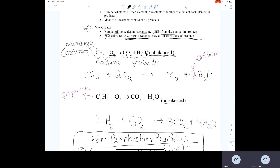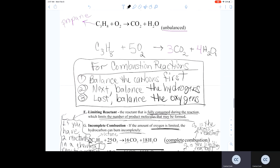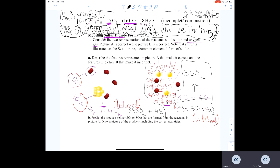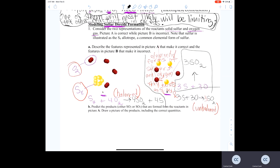We talked about balancing combustion reactions and the rules for balancing them. I ended the first part of the recording looking at two different possible models for how sulfur dioxide, SO2, forms. One of the sources of sulfur that makes the air pollutant SO2 is the burning of coal, which contains a small percentage of sulfur.